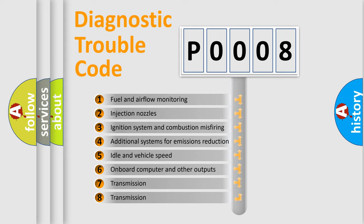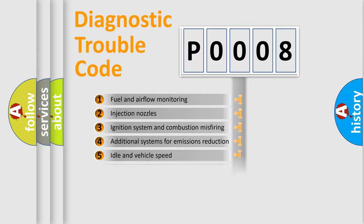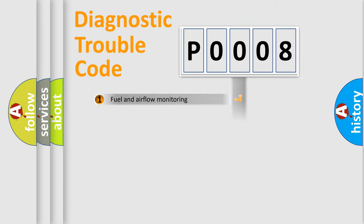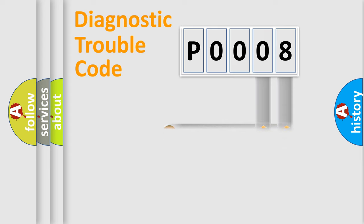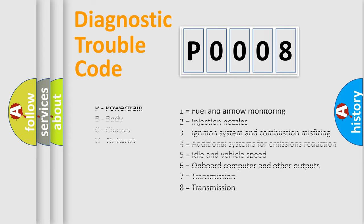The distribution shown is valid only for the standardized DTC code. Only the last two characters define the specific fault of the group. Let's not forget that such a division is valid only if the second character code is expressed by the number zero.